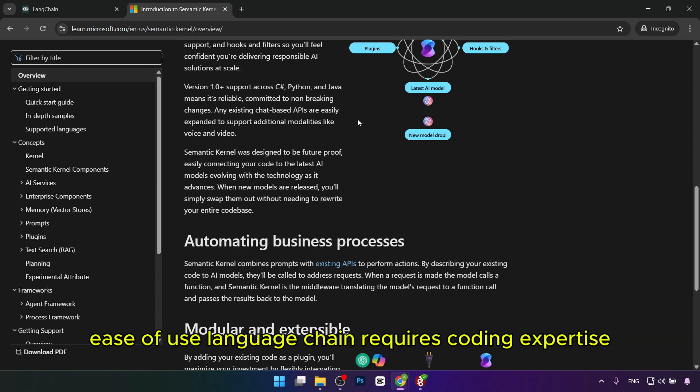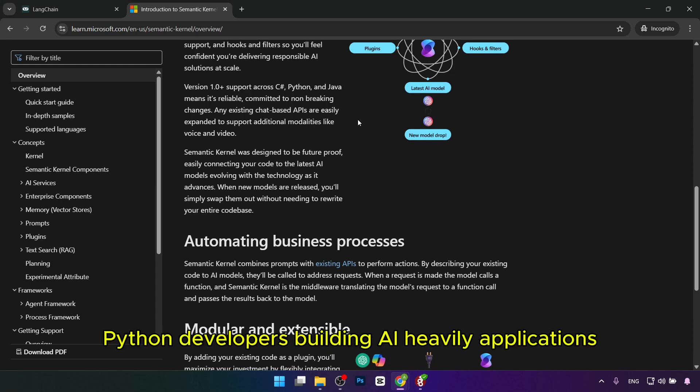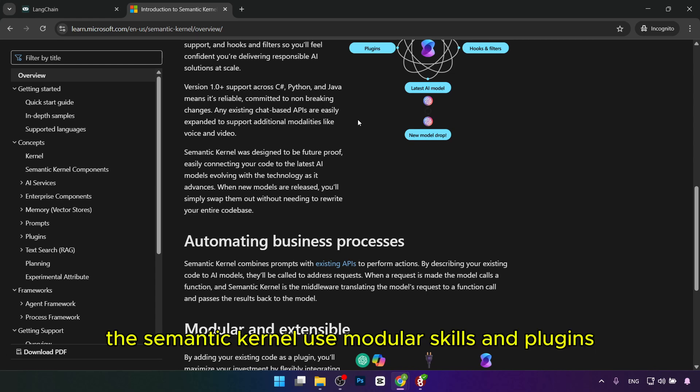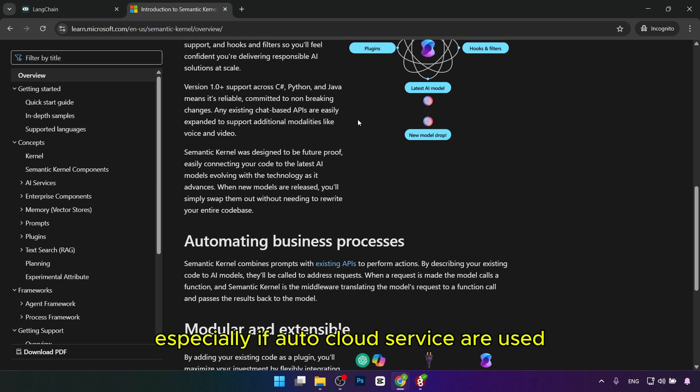Third is ease of use. Langchain requires coding expertise and is best suited for Python developers building AI-heavy applications. Semantic Kernel uses modular skills and plugins, making it easier for developers working with the .NET ecosystem, especially if Azure cloud services are used.